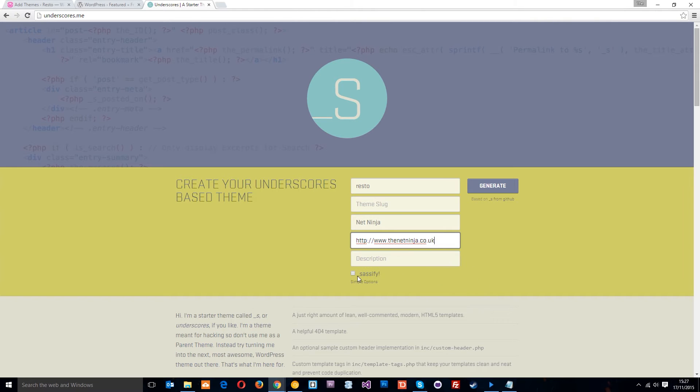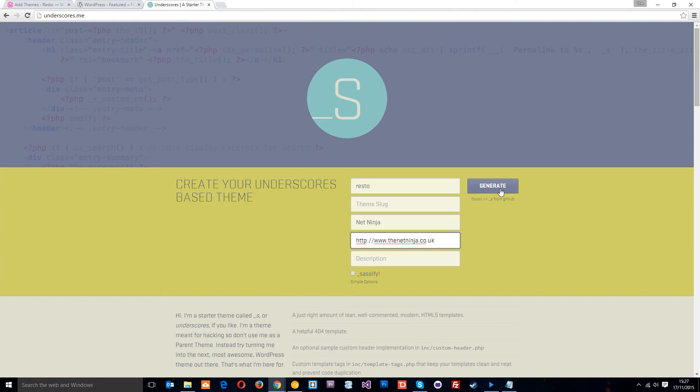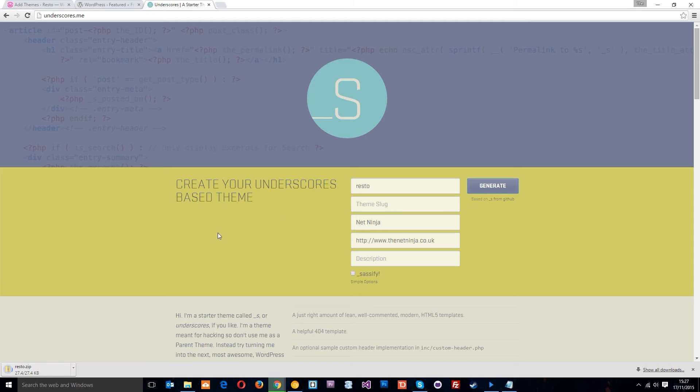Anyway, you can Sassify if you want, which is to do with Sass. Whatever you want to fill out there, you can do. Just keep it simple for now. Press generate and this is going to download your theme package right there. Nice, simple as.